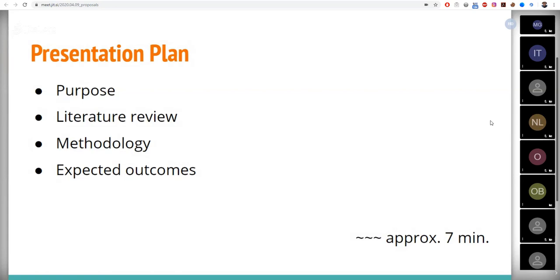After that, we will consider the methods that I will use in my research, and the last part is expected and preliminary outcomes. My presentation will last approximately seven minutes, and after that there will be some time for Q&A session.